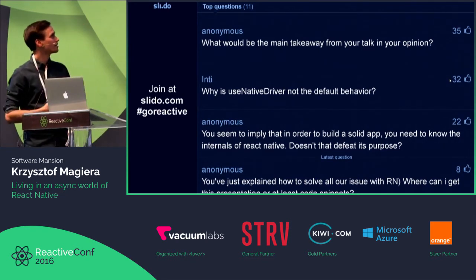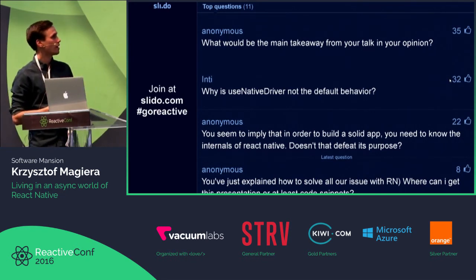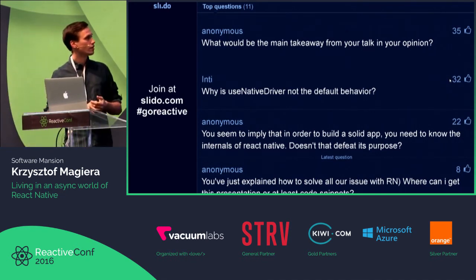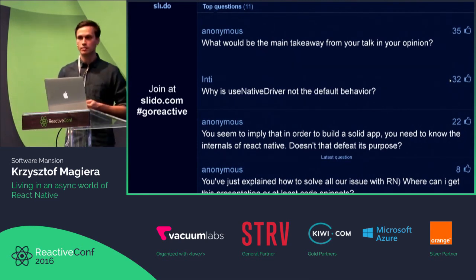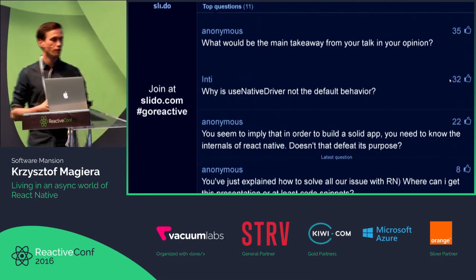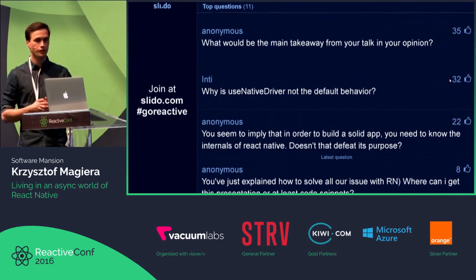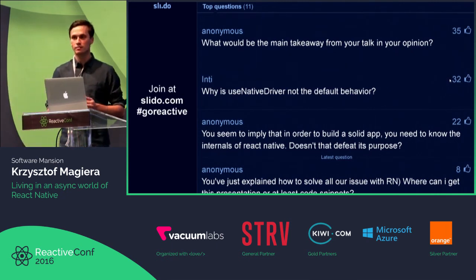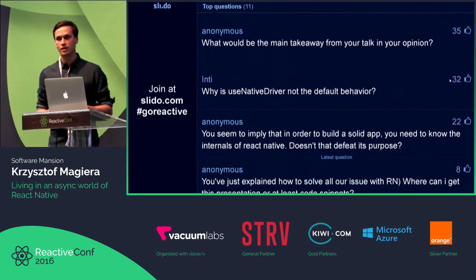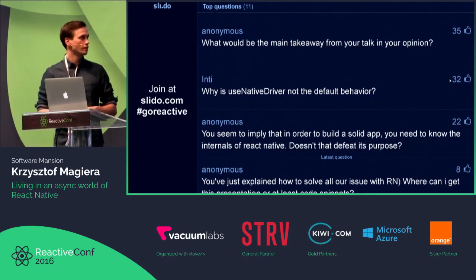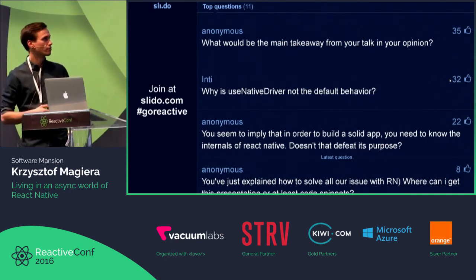Why is useNativeDriver not the default behavior? It's not the default mainly because it has some limitations — there are a couple of features in the Animated library that haven't yet been implemented to work natively.